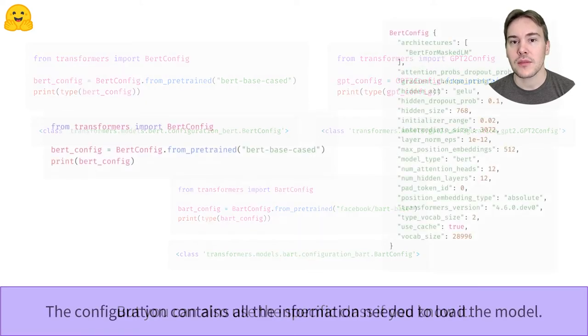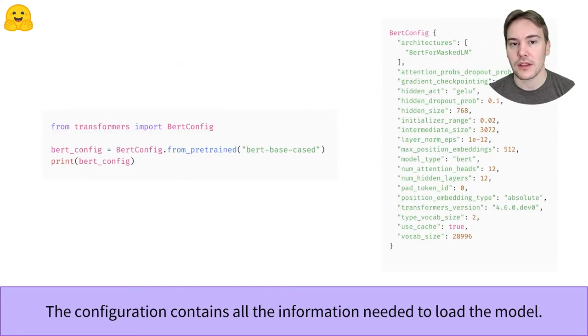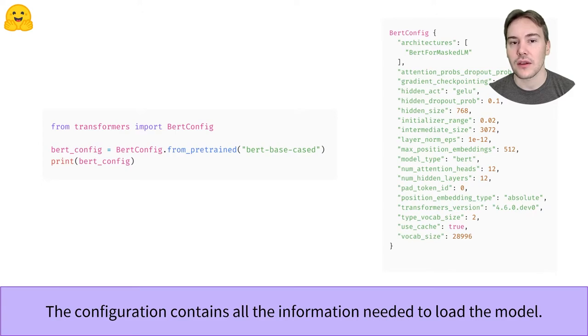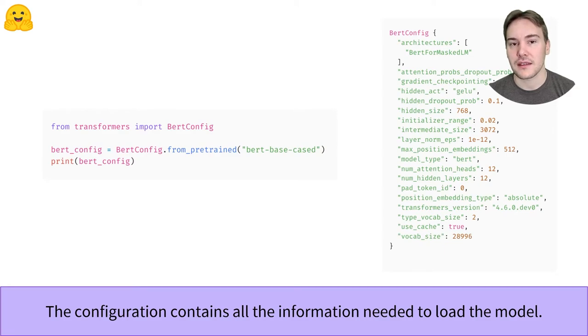As we said before, the configuration of a model is a blueprint that contains all the information necessary to create the model architecture. For instance, the BERT model associated with the bert-base-cased checkpoint has 12 layers, a hidden size of 768, and a vocabulary size of 28,996.